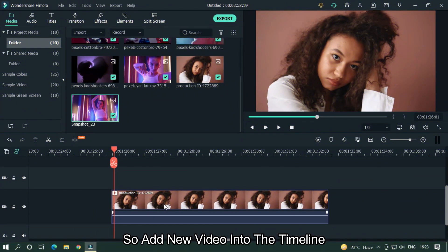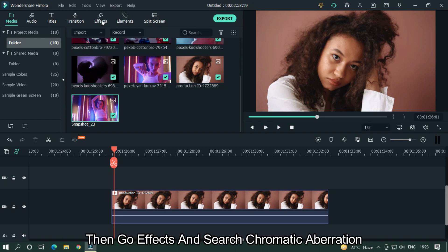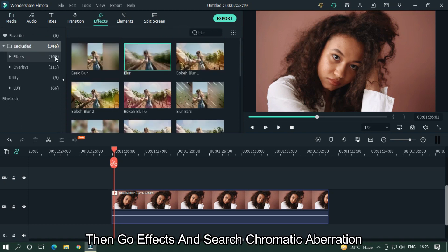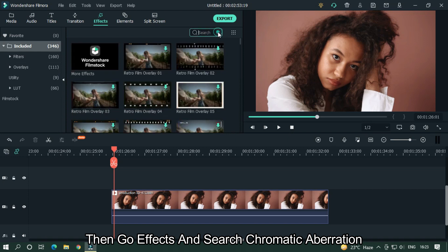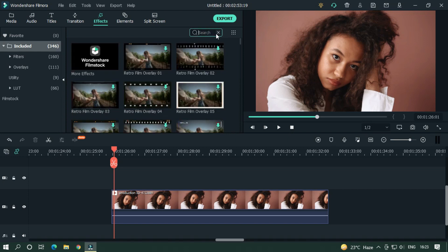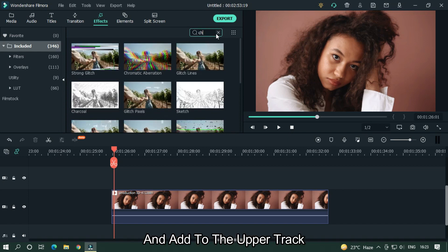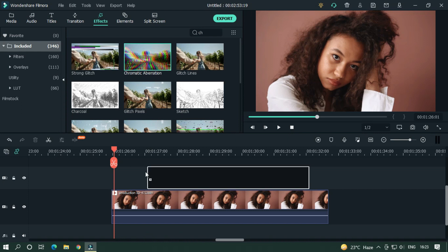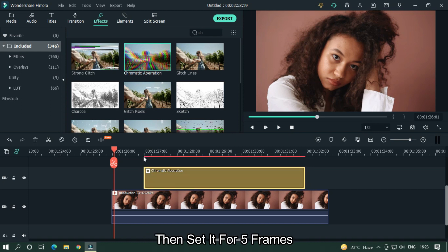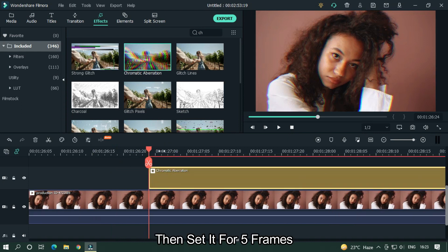Add a new video into the timeline. Go to Effects and search Chromatic Aberration, then add it to the upper track. Set it for 5 frames.